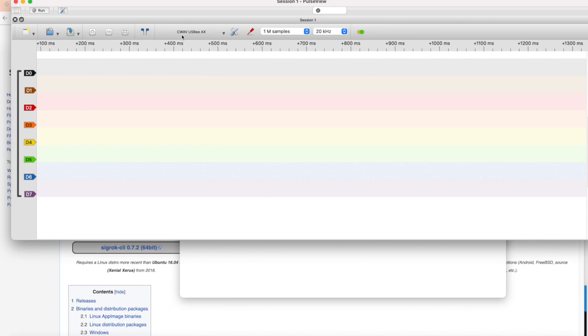If everything worked correctly, you can see that your device was detected on top, and on the left hand side we see all the available digital input pins to measure.